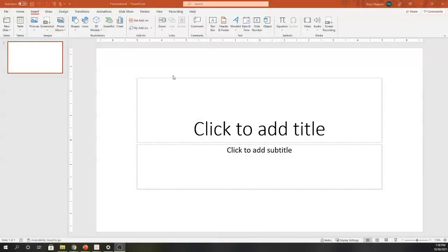Hi, I'm Tessa from Tales from Outside the Classroom, and today I'm going to show you how I use PowerPoint to time, manage, and signal my small group and center's rotation.